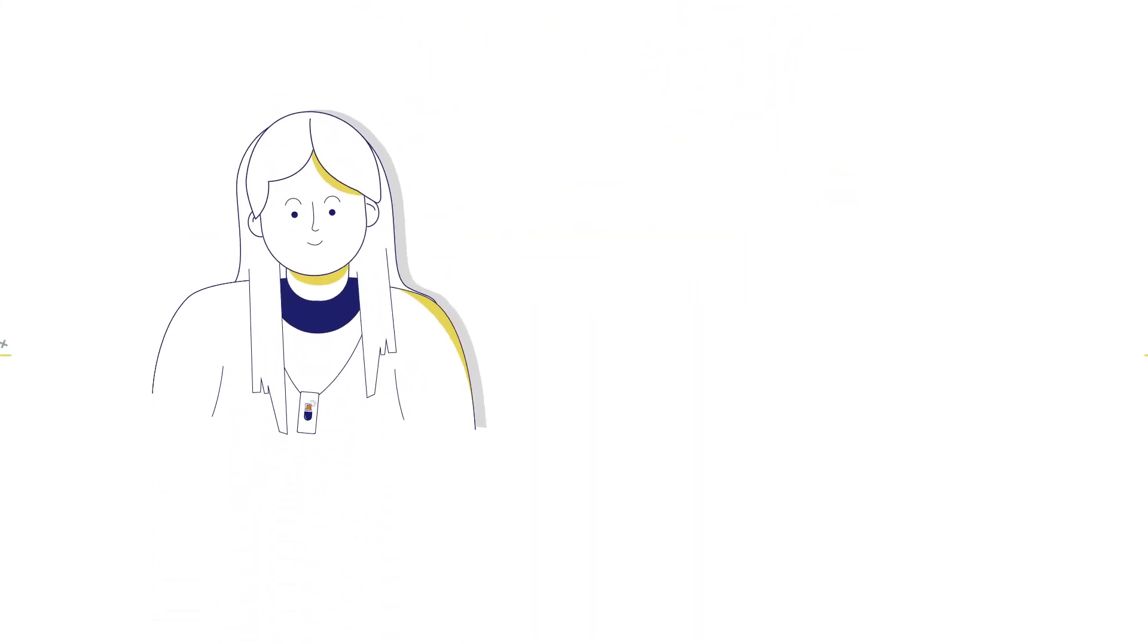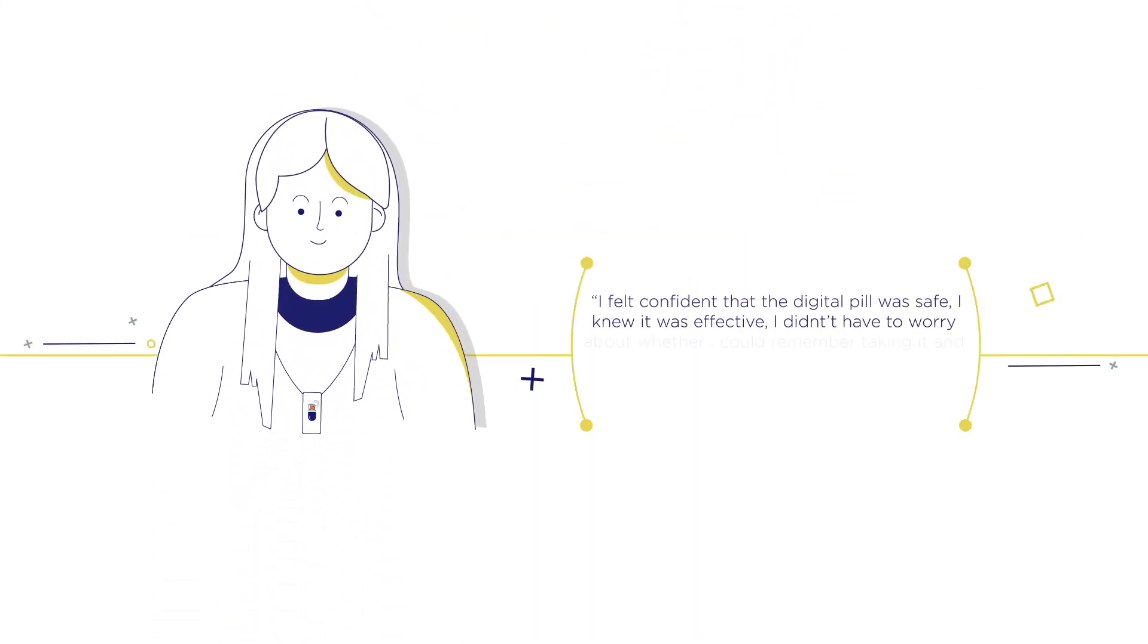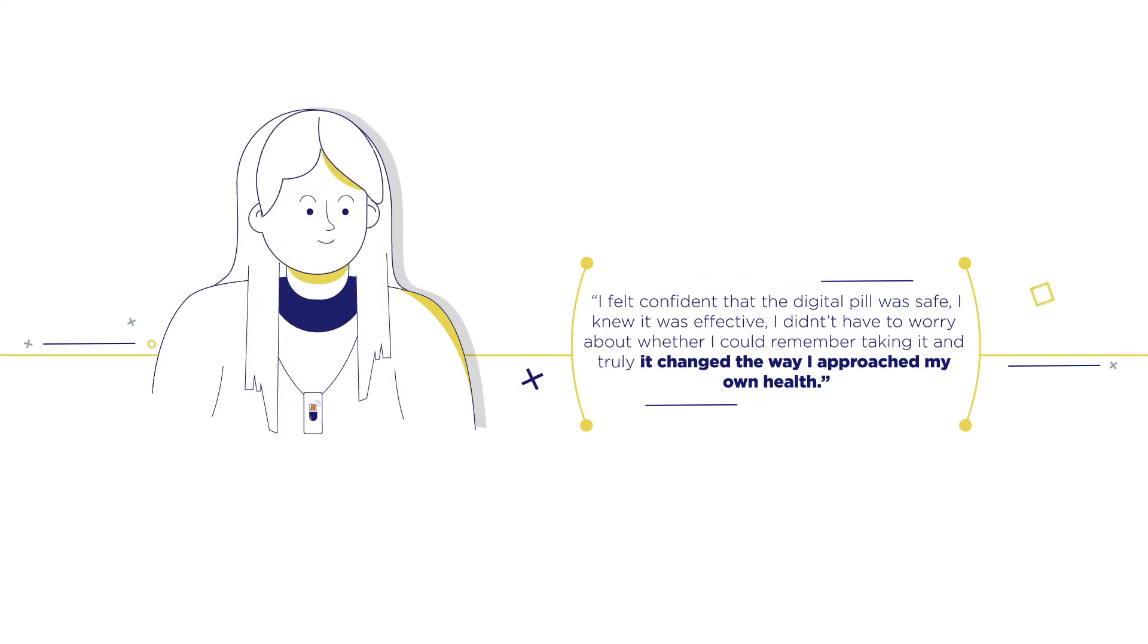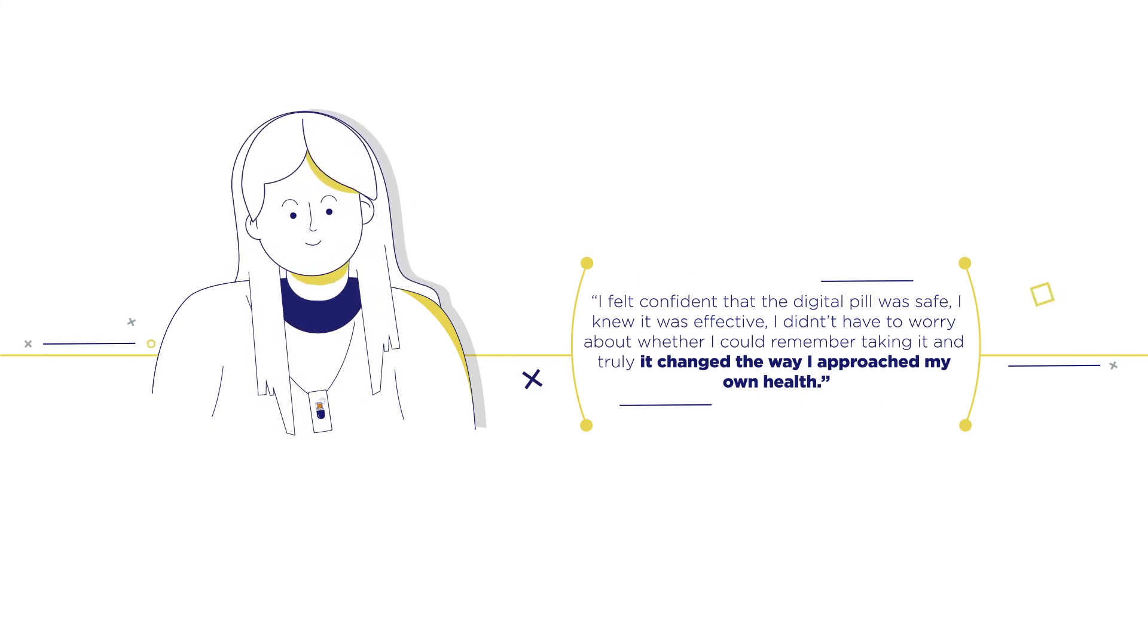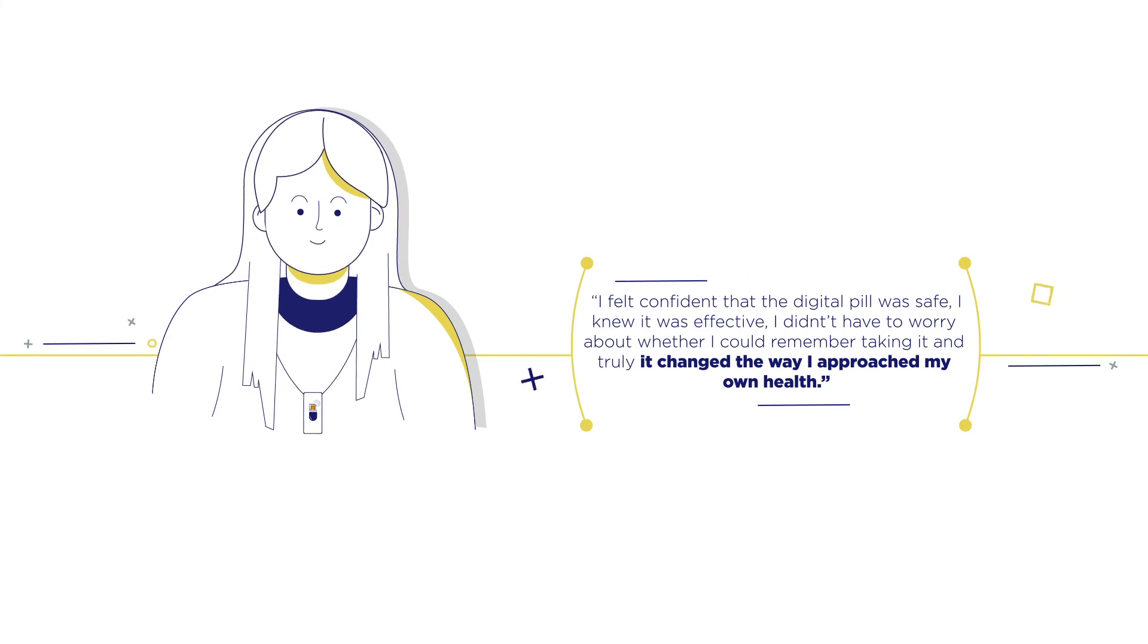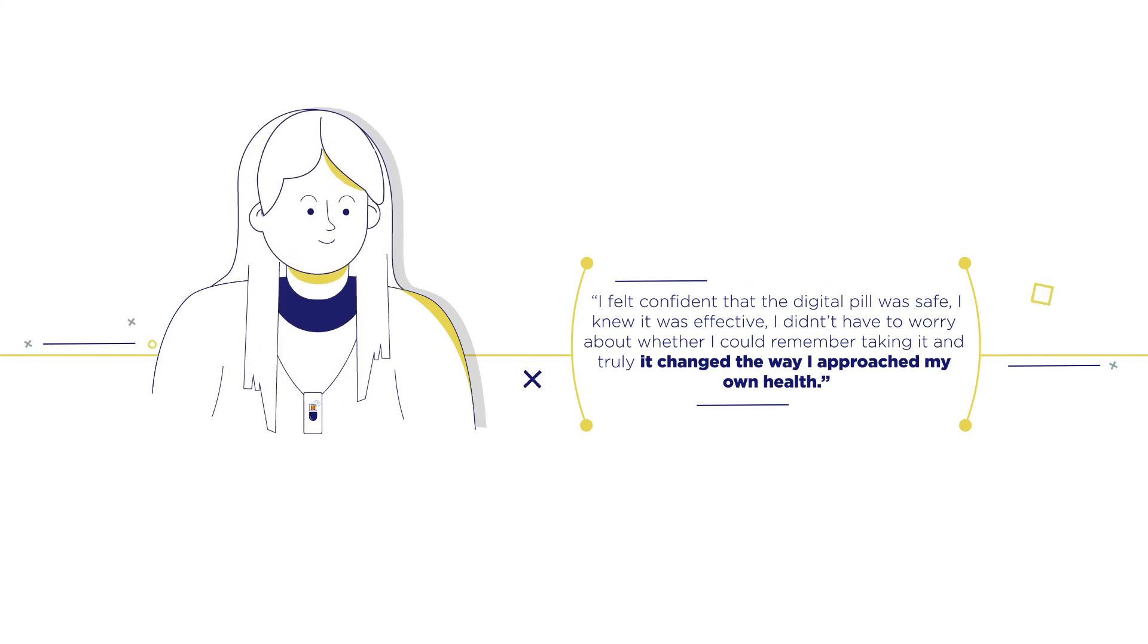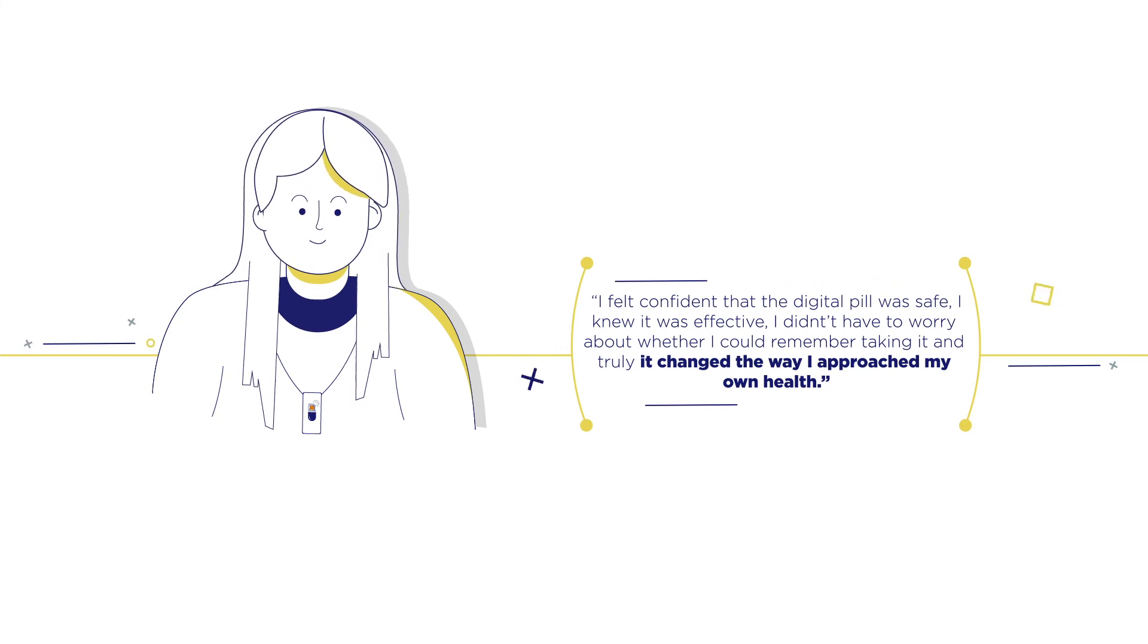We aren't the only ones who love using our digital pill technology. Here's what a patient said: I felt confident that the digital pill was safe. I knew it was effective. I didn't have to worry about whether I could remember taking it. And truly, it changed the way I approach my own health.